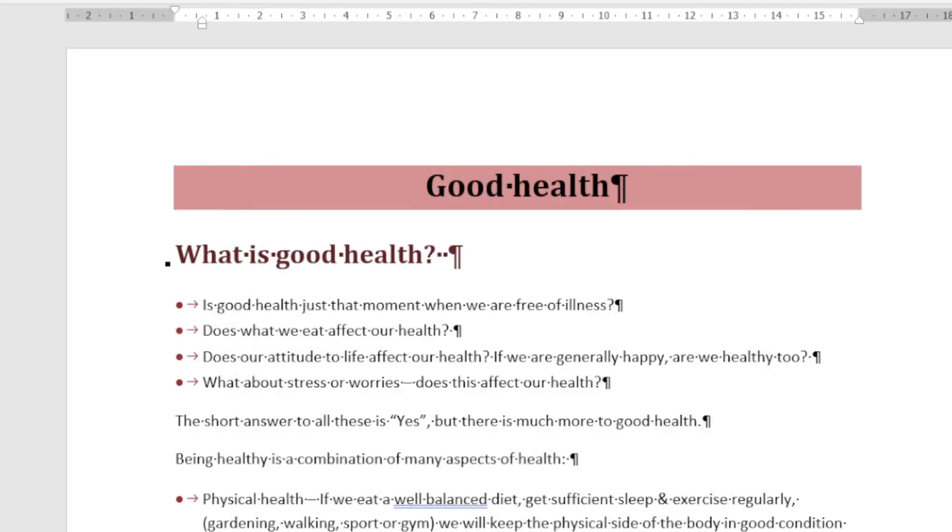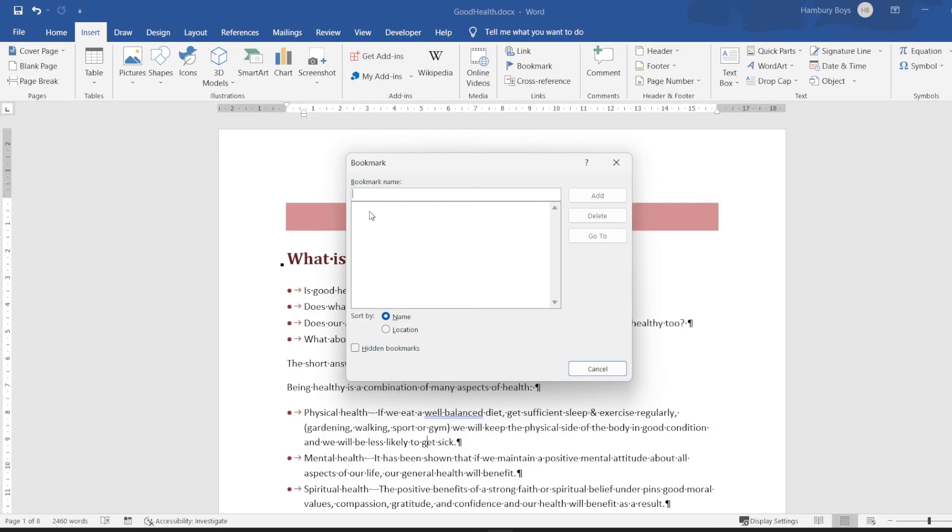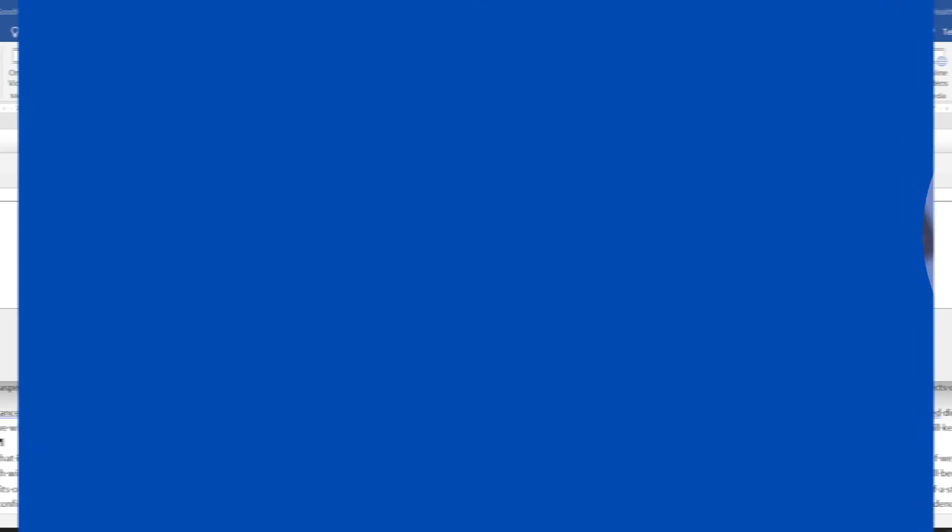You can see I can click anywhere else, click Bookmark, and I've now deleted all the bookmarks within my document.